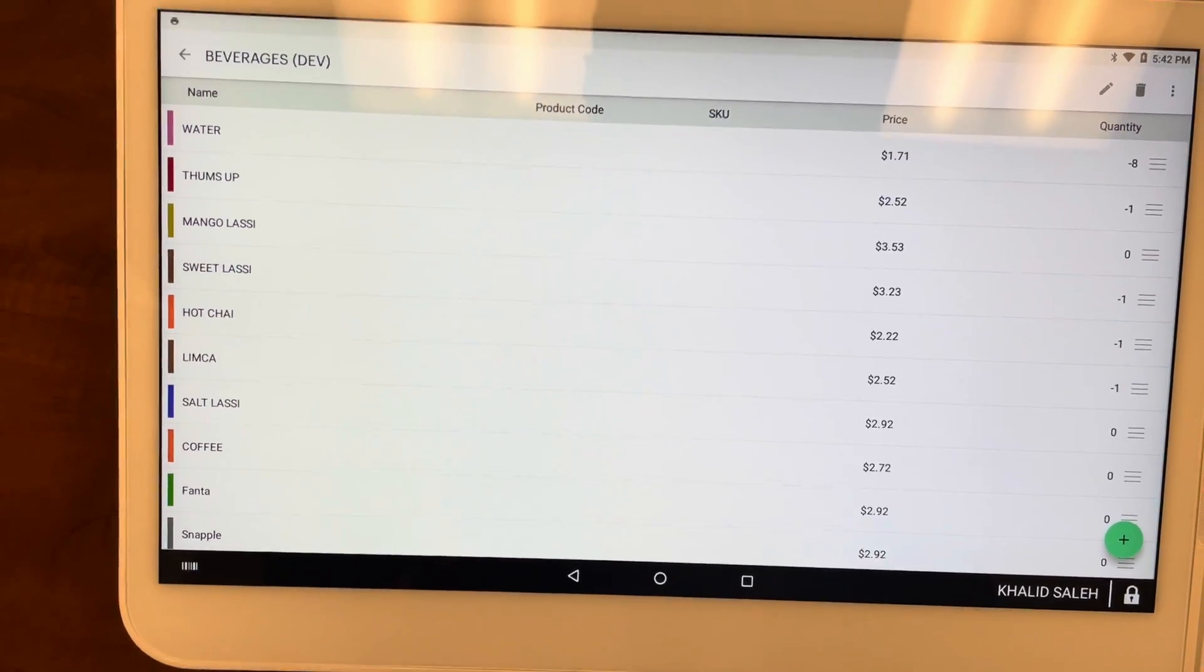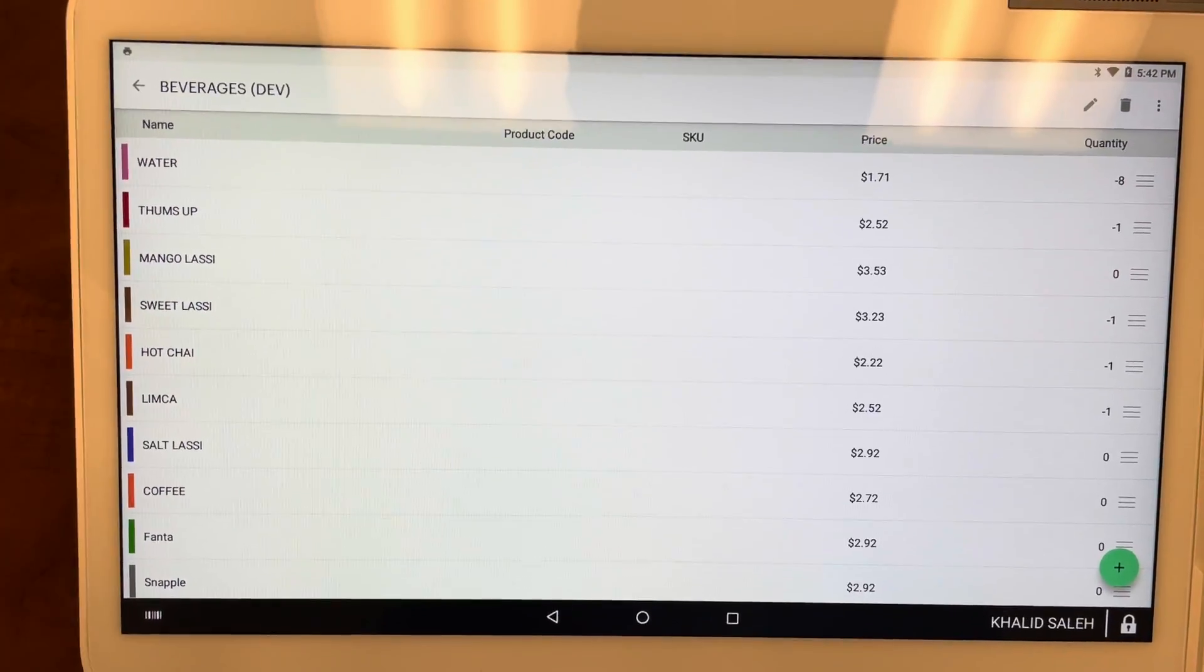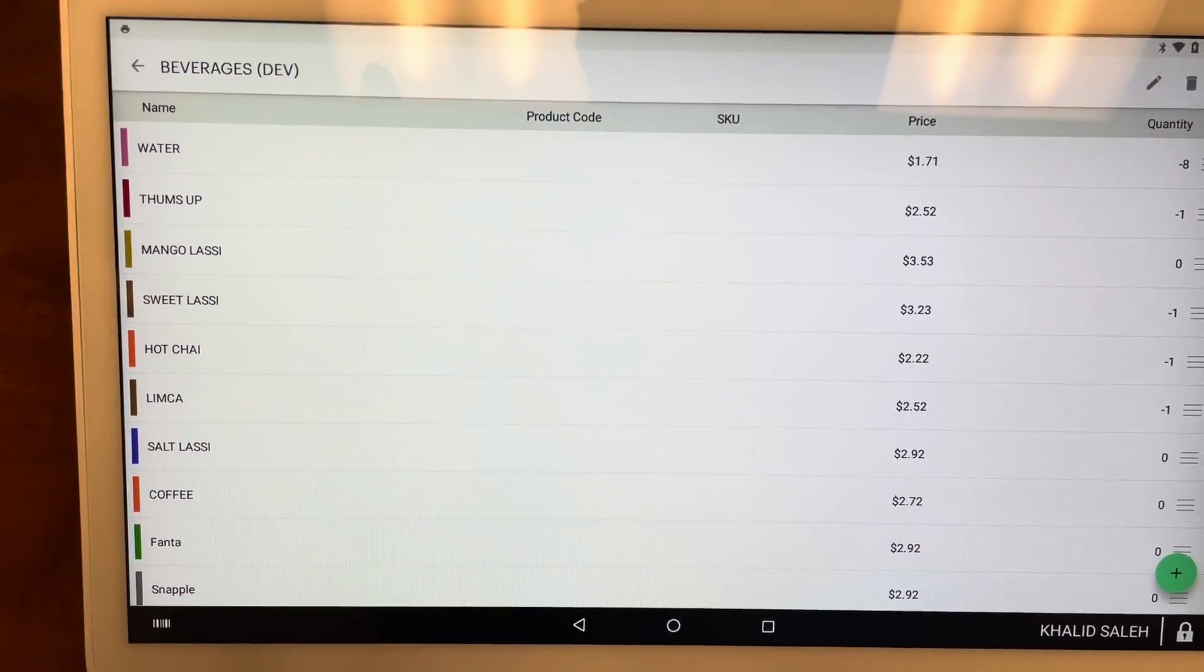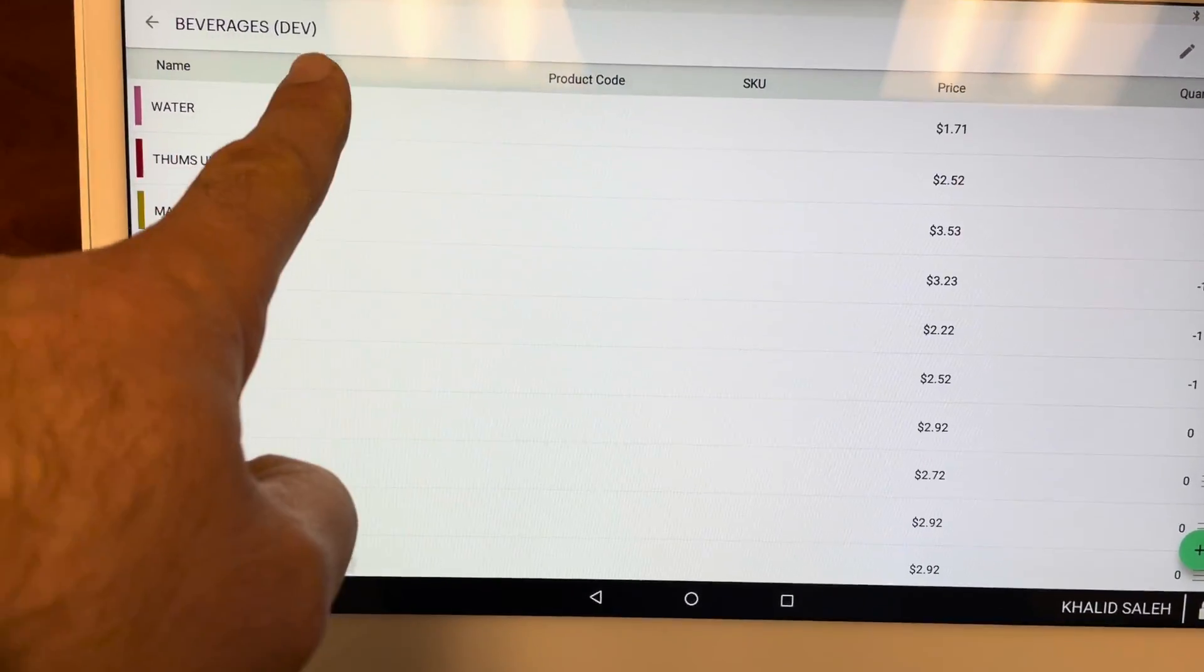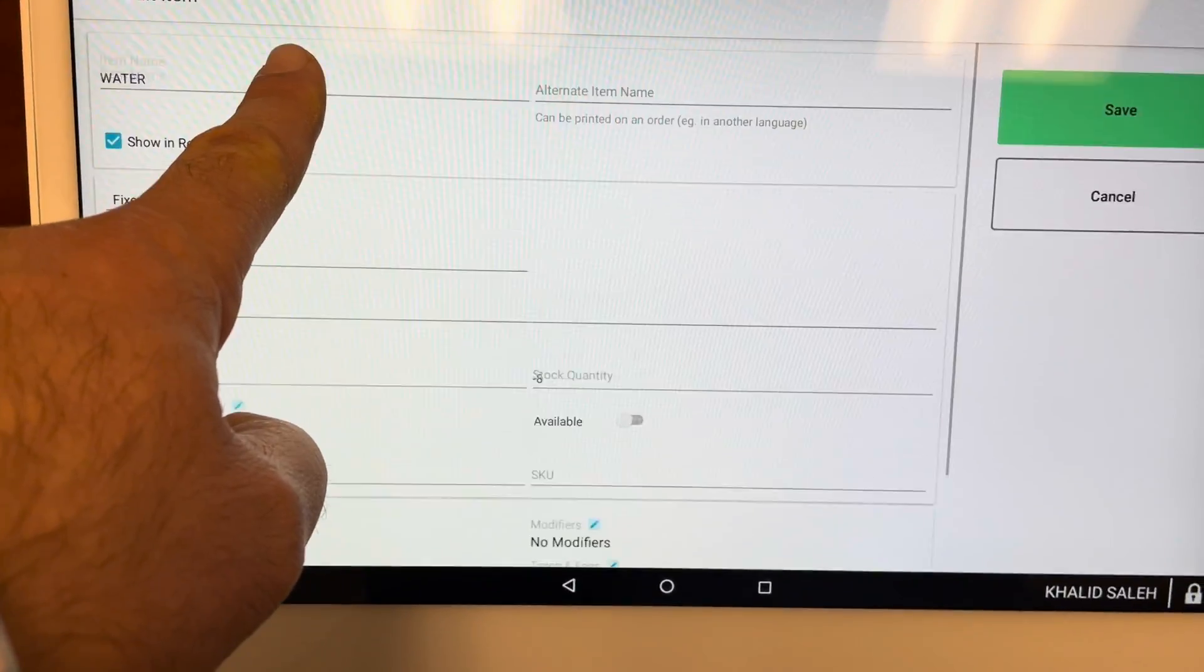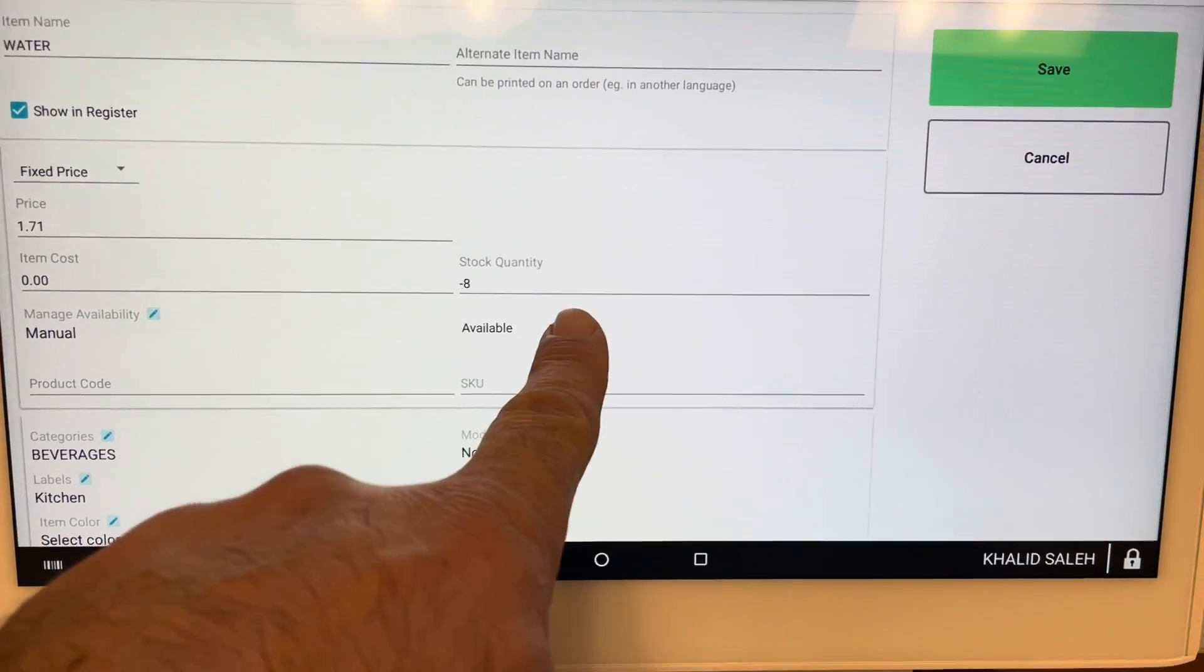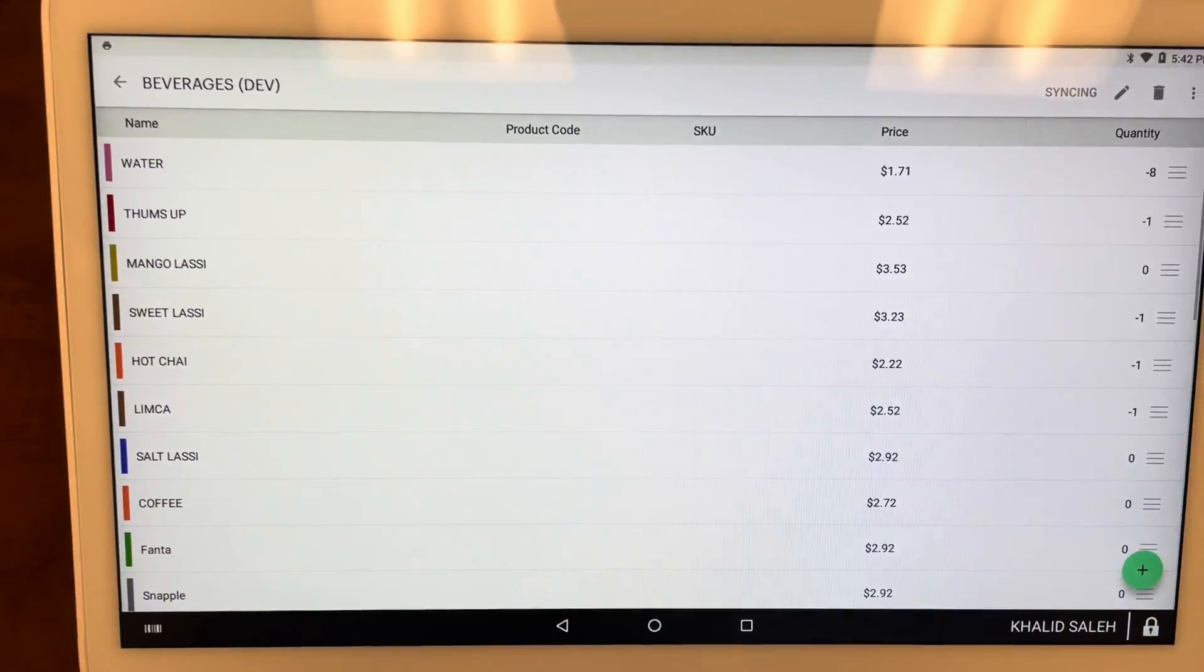And let's suppose a week later, or the next day, or later in the afternoon, you have the water back in stock. All you do is you click on it again, and then you do this, and then you press Save, just like that.